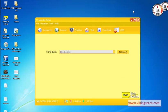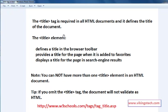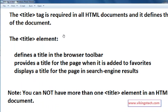First of all, what is the title? The title tag is required in all HTML documents and it defines the title of the document. Every HTML page must contain the title tag. It defines the title in the browser toolbar. It also provides a title for the page when it is added to favorites, and displays a title in the search engine results. So title is a very important one — search engines index the title.